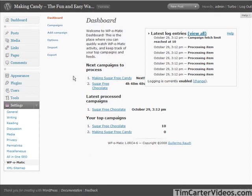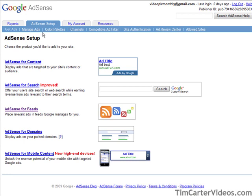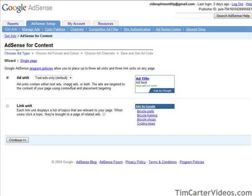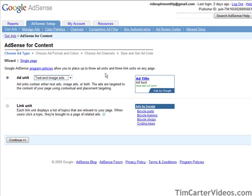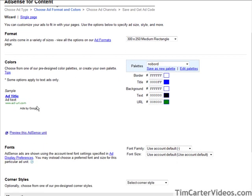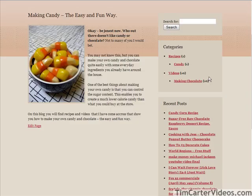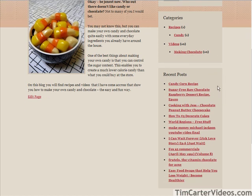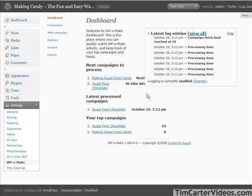Now we're going to put some Adsense on first, so sign into your Adsense account. Go to Adsense Setup, then Adsense for Content, and we're going to put a couple of blocks on here. First we'll do an ad unit with text and image ads. For colors, we want to try and blend our colors in the best that we can. Let's bring up our blog to get the background color — we can go to the stylesheet.